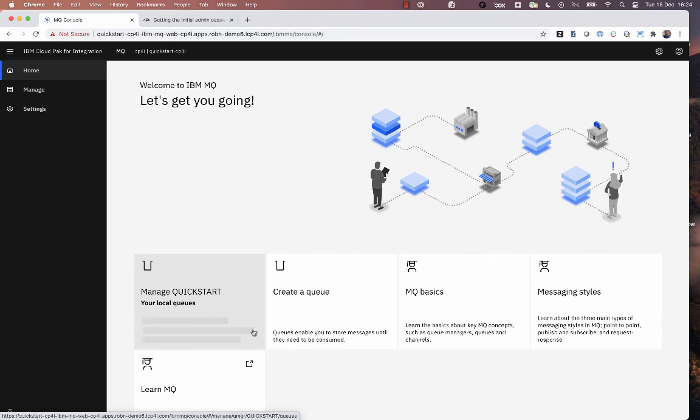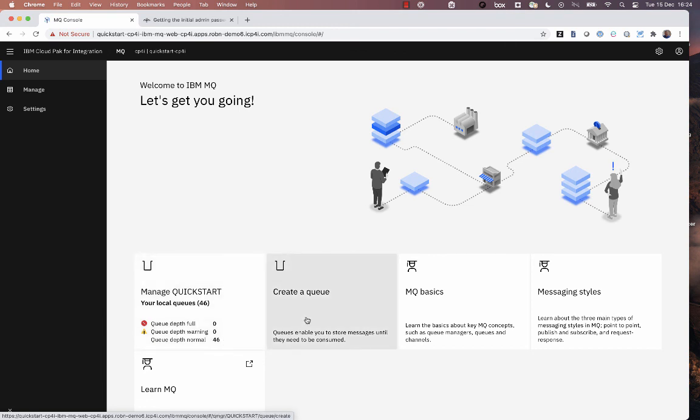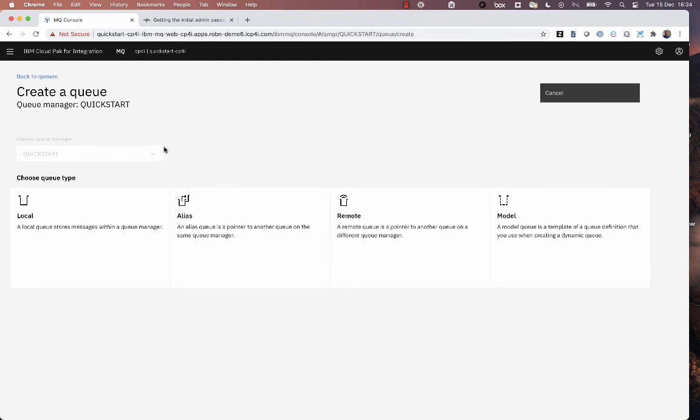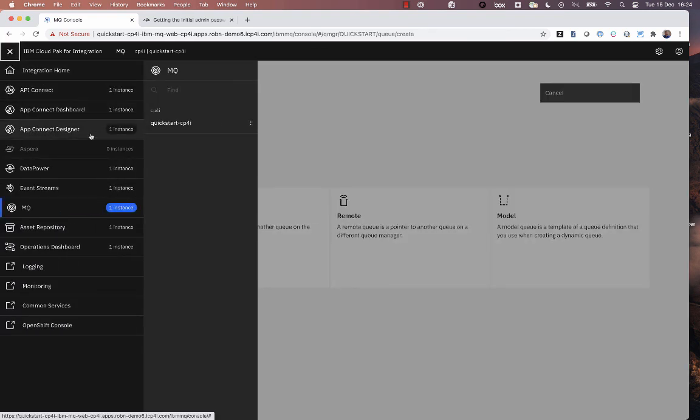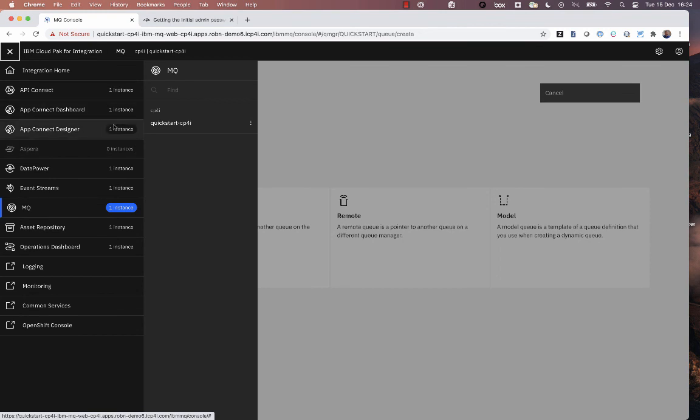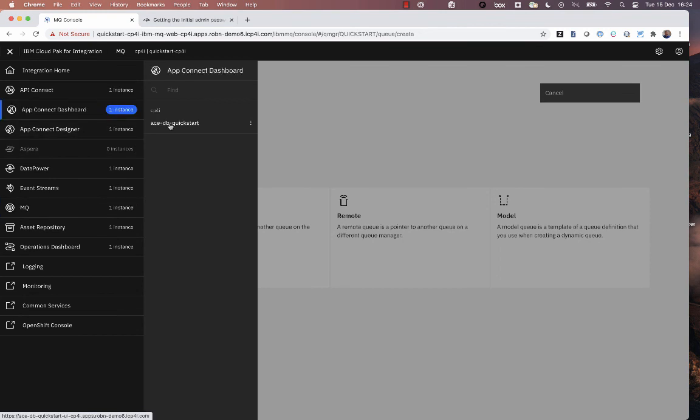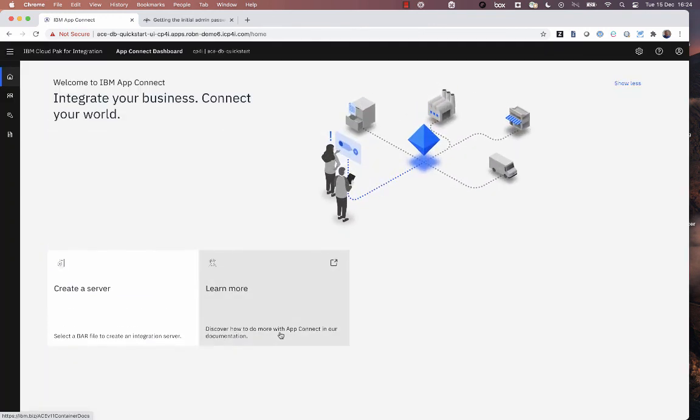So that's it, really. A very quick run-through of the process to configure, to stand up all of the capabilities in integration in the Cloud Pak for Integration using operators on our extended user support release, our EUS release 2020.4.1. Thank you.